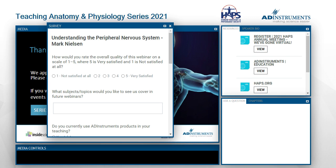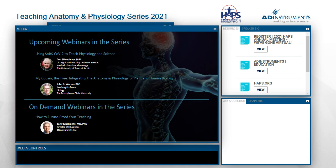Please participate in the survey. And finally, if you have any questions or comments for Mark, please use the Ask a Question panel to submit those. And if you're curious about the upcoming events in the series, you can see them here on this slide. We have two more fantastic webinars, and we've posted the first event on demand — that was Dr. Tony McKnight. Don't forget to check that out if you missed it — he goes over all of the awesome ways that you can future-proof your teaching for the 2021 virtual era. And in closing, thank you again for taking part in this webinar, and we look forward to having you with us again soon. Thank you.